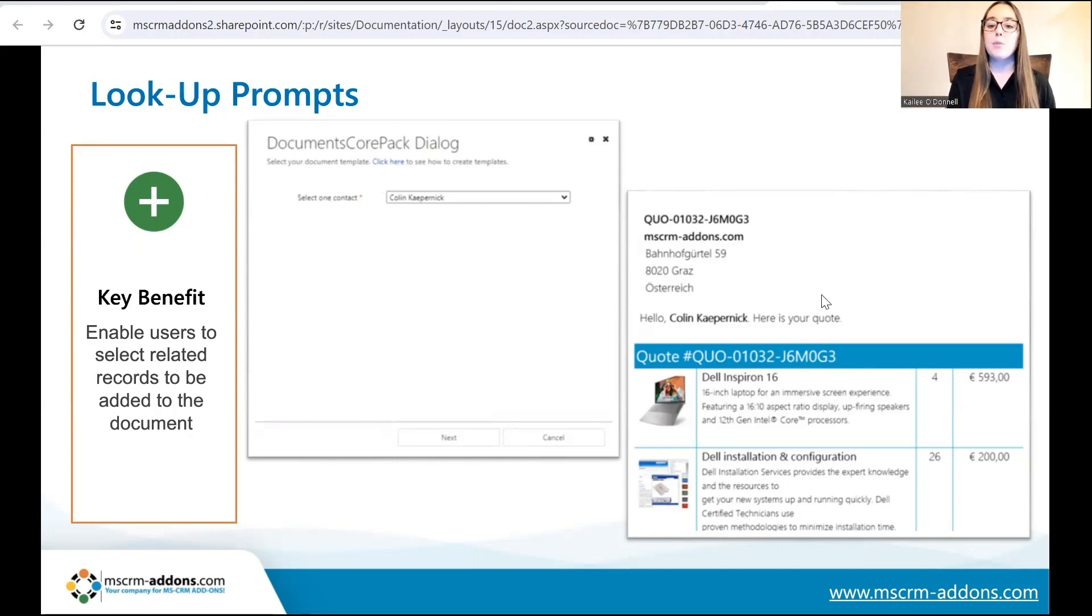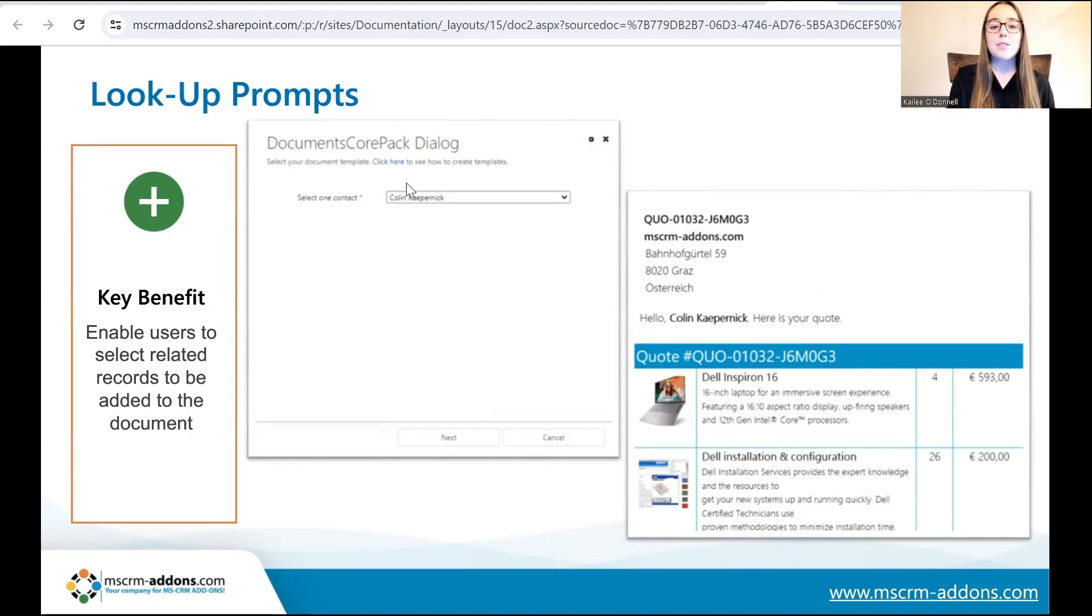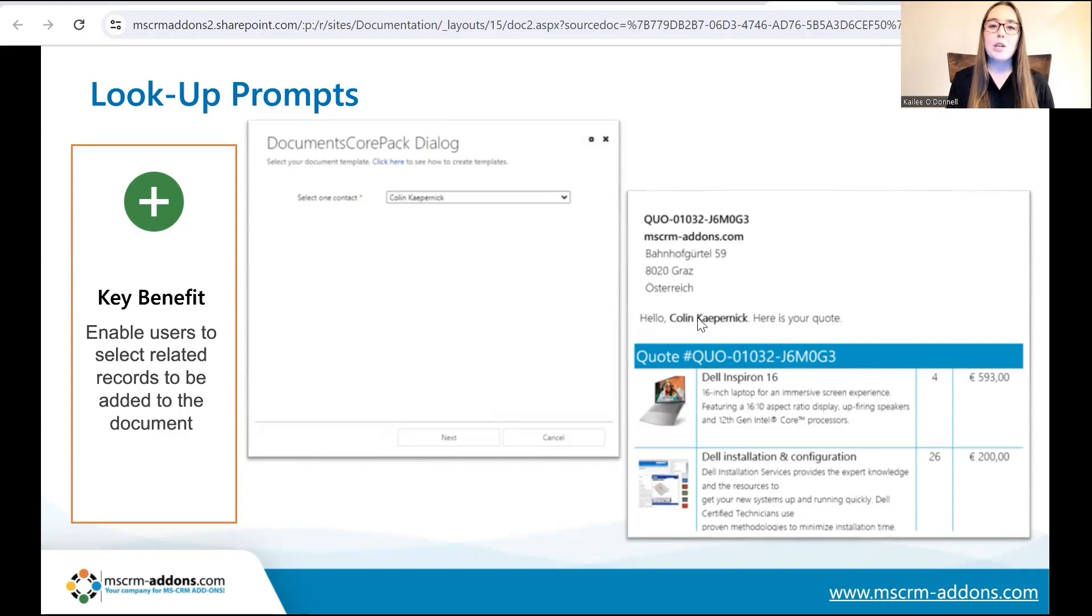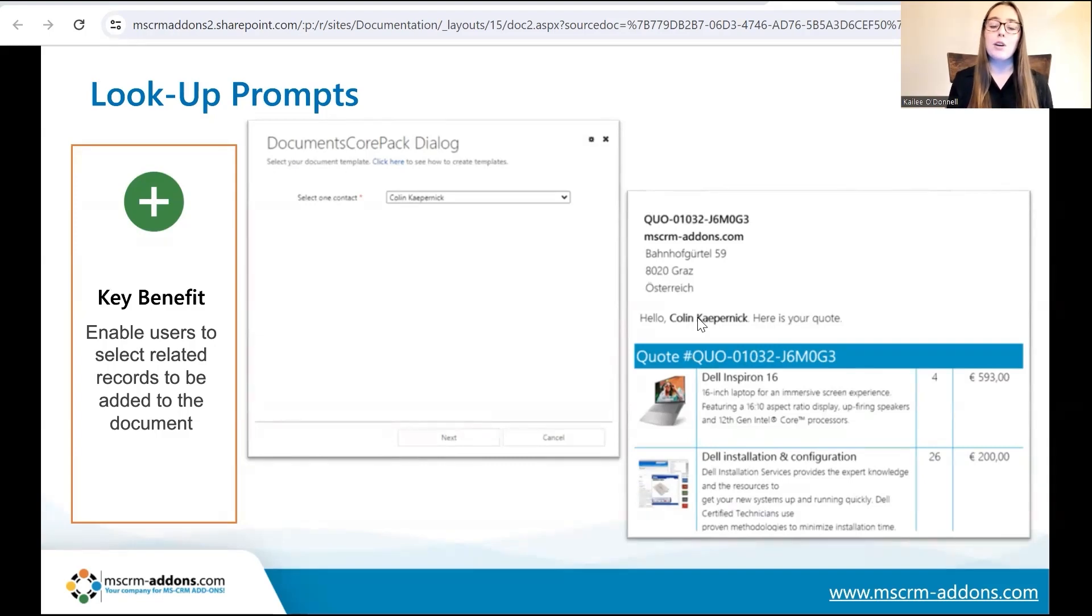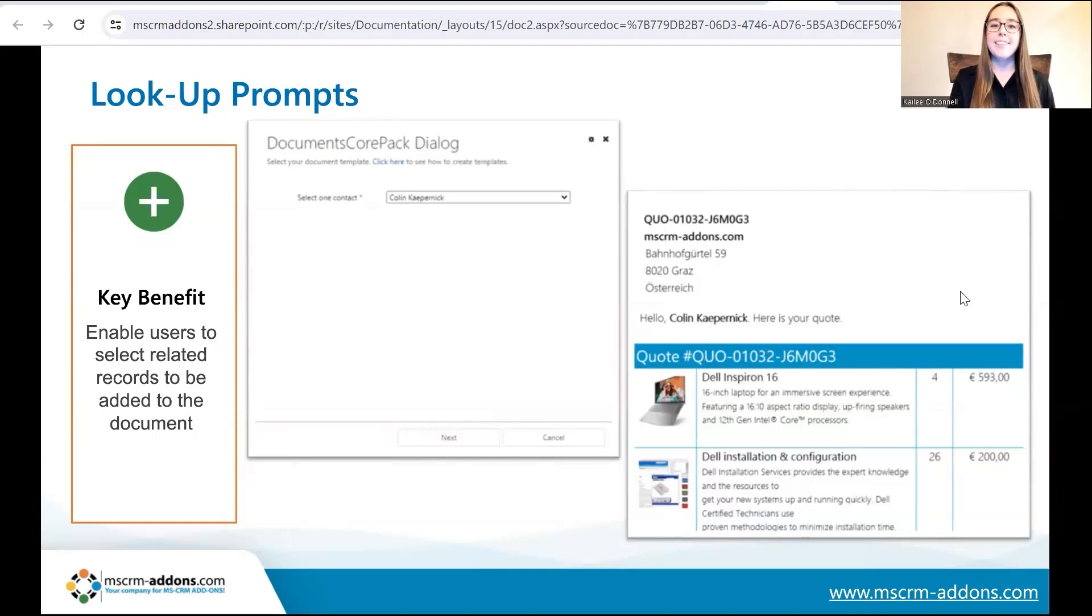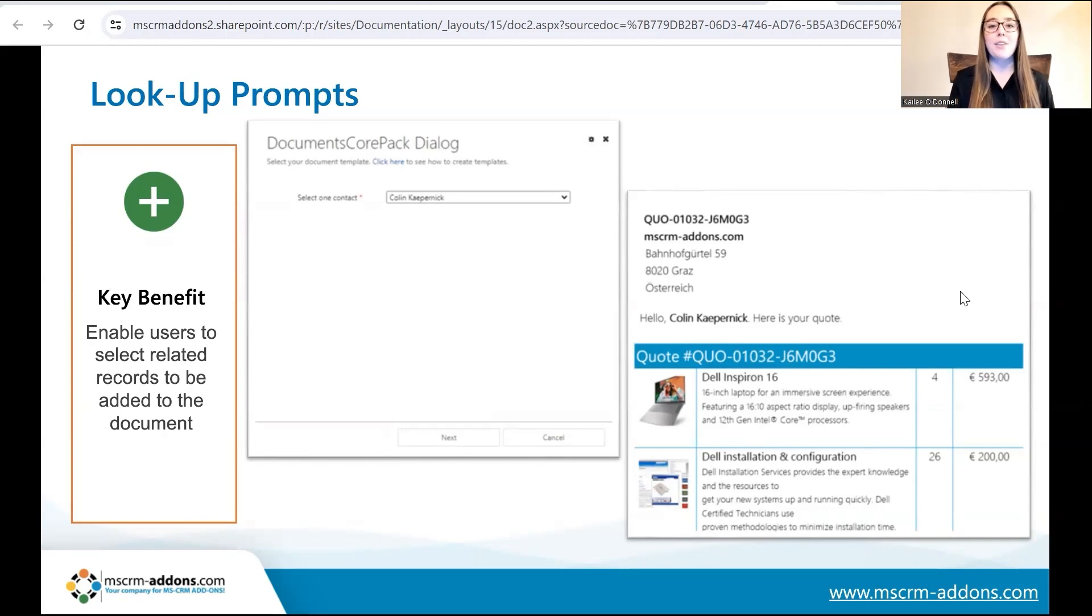So, here a user could select one contact from many. And then over here, this would be a sample quote document similar to the one we have just generated. And based on the contact selected, you can see that has been input into this document. So, that's how a lookup prompt would work. It would relate to one of the documents or one of the records rather than all of them. And that is the key benefit there. But yeah, so that covers my brief overview of user prompts and lookup prompts and how they work.